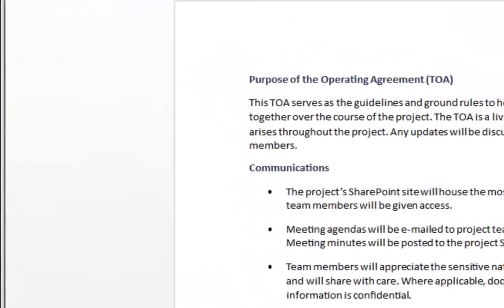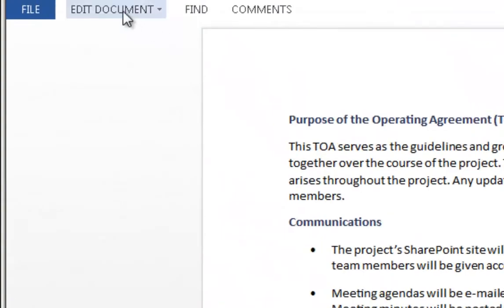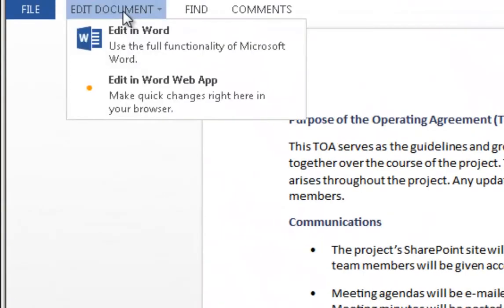Notice the Edit Document link at the top. You can open the document in Word by clicking this from the web app.